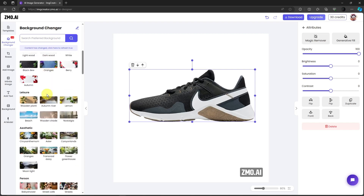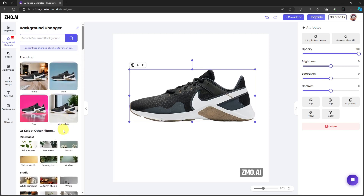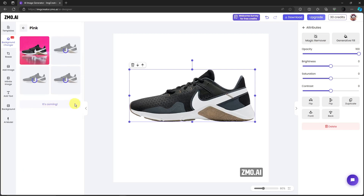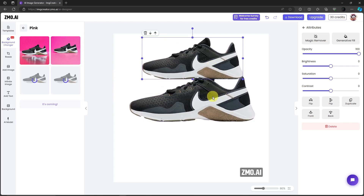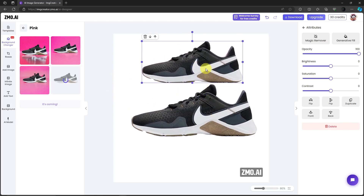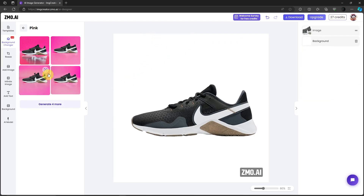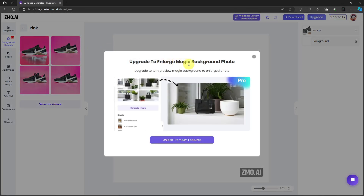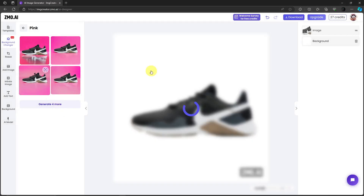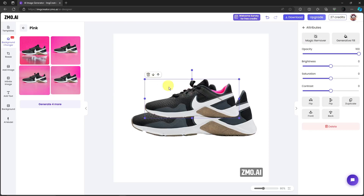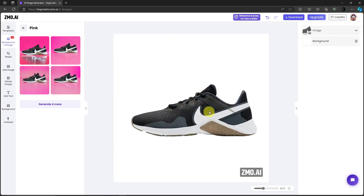For Canva users this won't be a problem — just choose a template or background. For example I want to choose this pink one and wait for it to load. It's a bit slow because this is a free trial. Drop it right there and wait. This is the image with the pink background. If you click on it, it says upgrade to unlock premium features. The background is removed because this is also a background remover application.